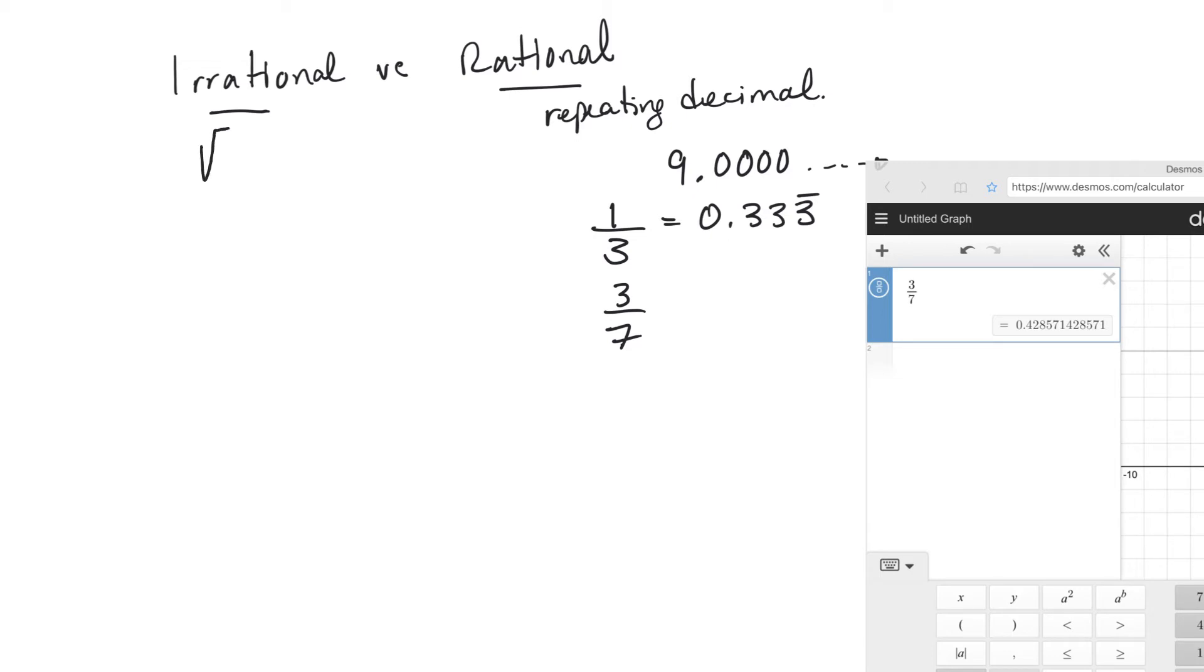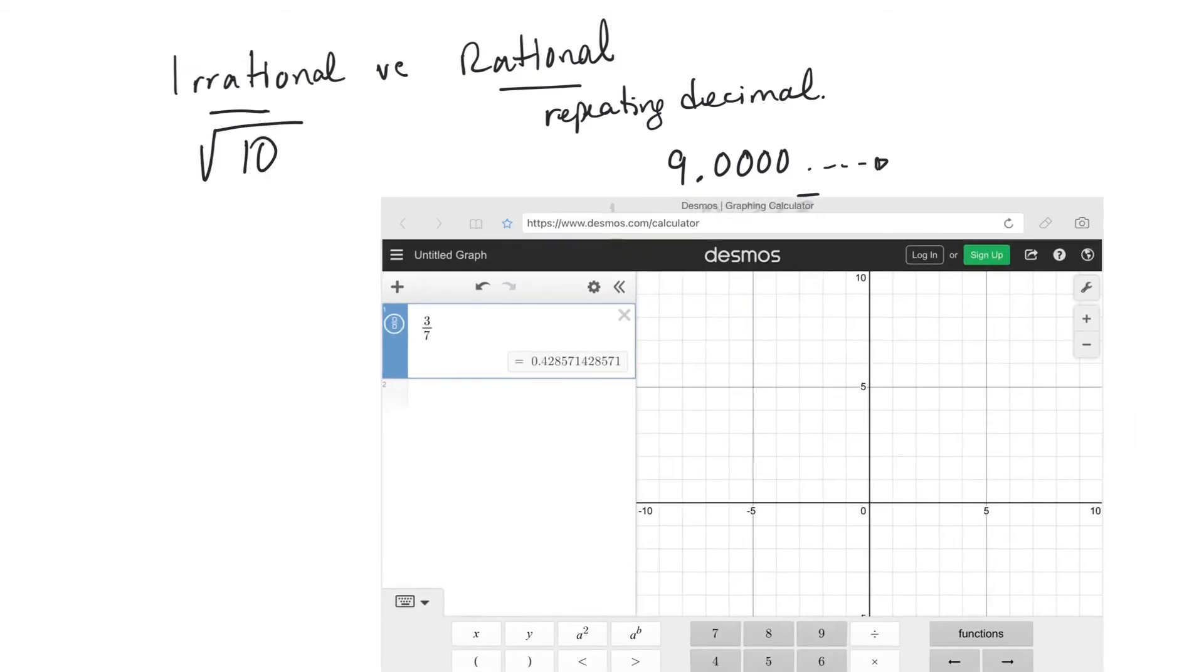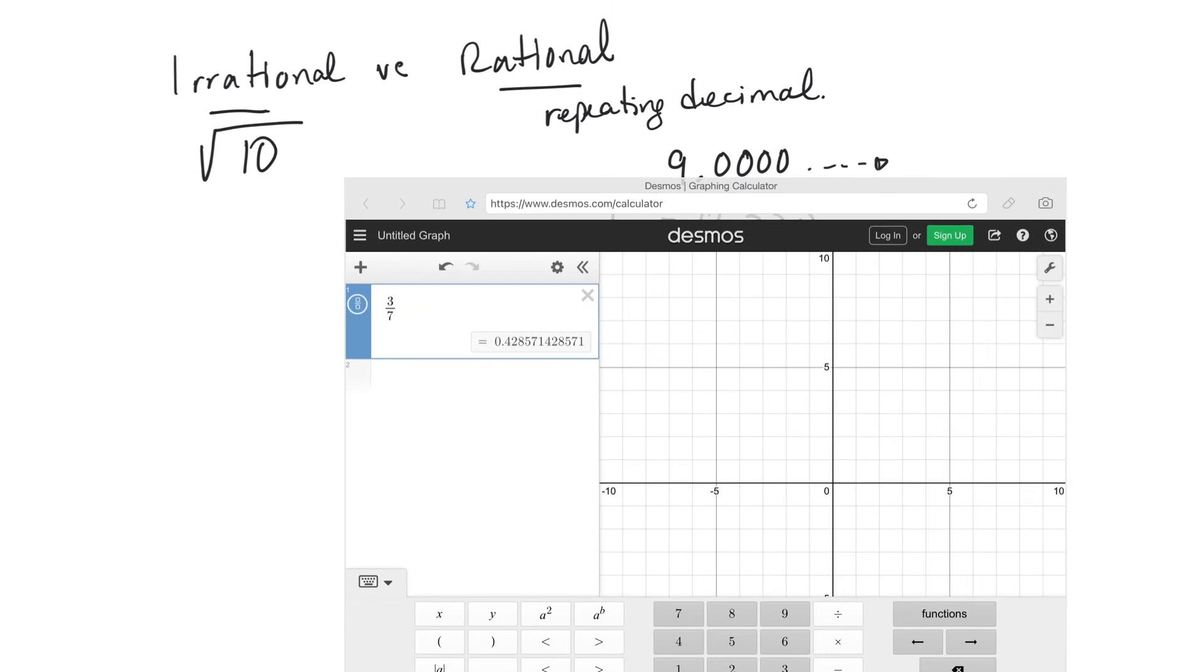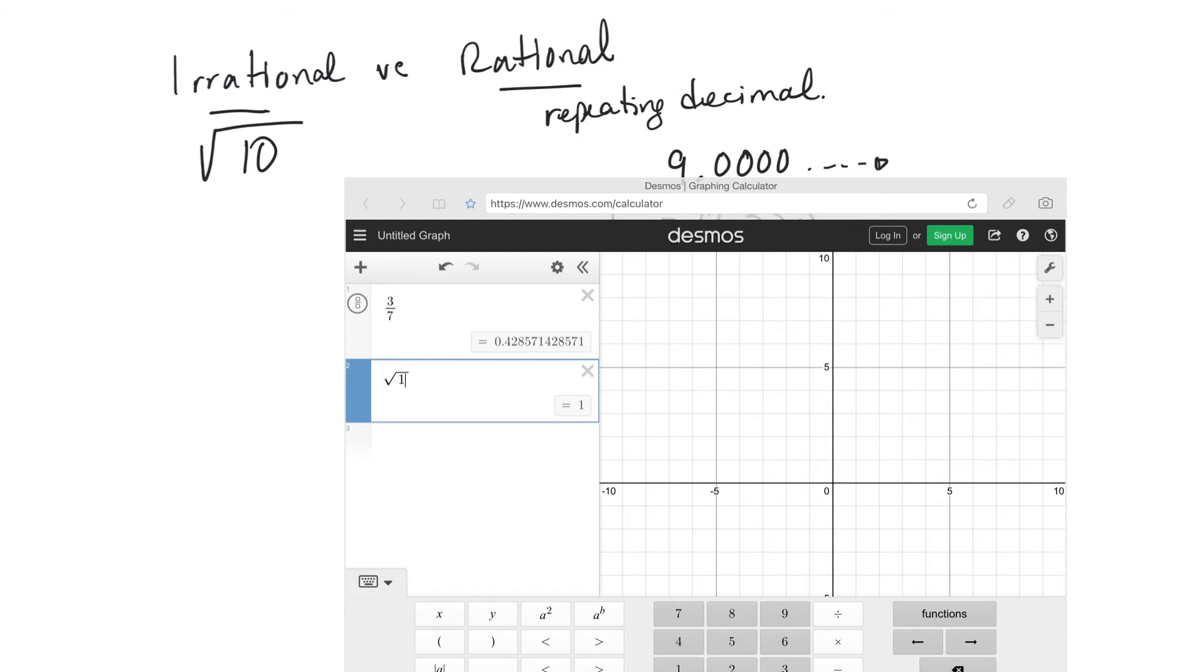For example, if you take the square root of a number, say the square root of 10, you try that on the calculator. And you look at that number, and it doesn't start repeating.